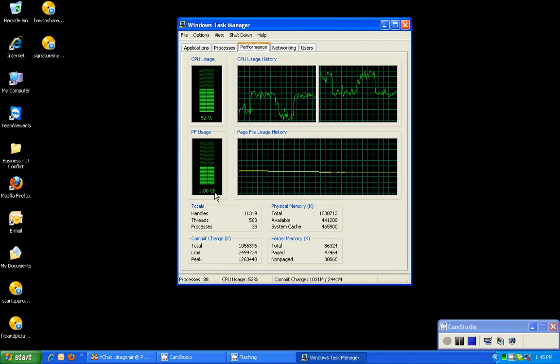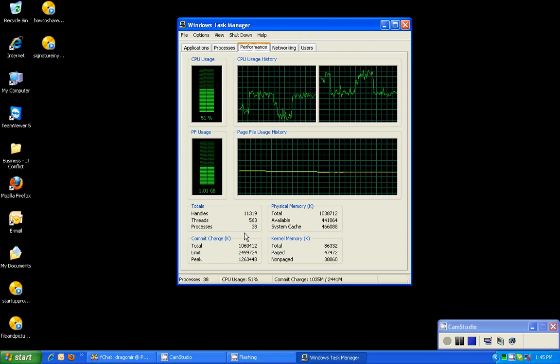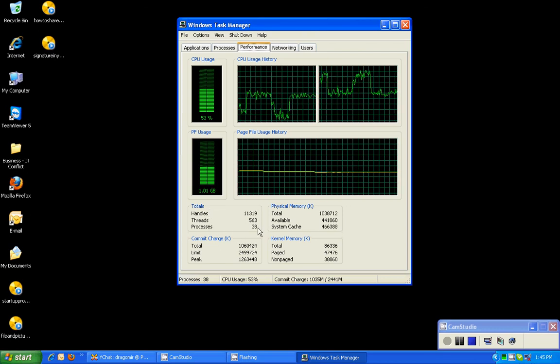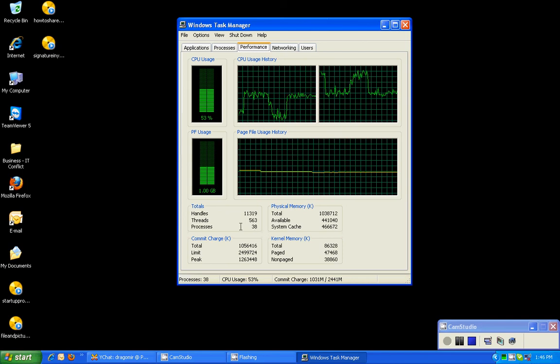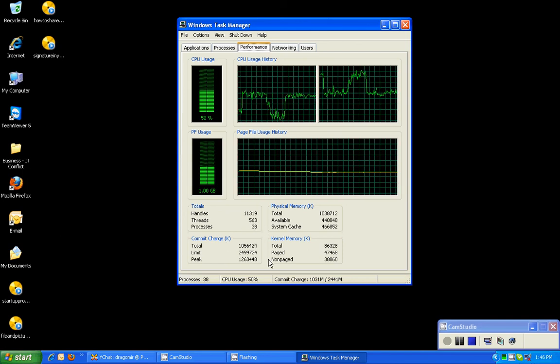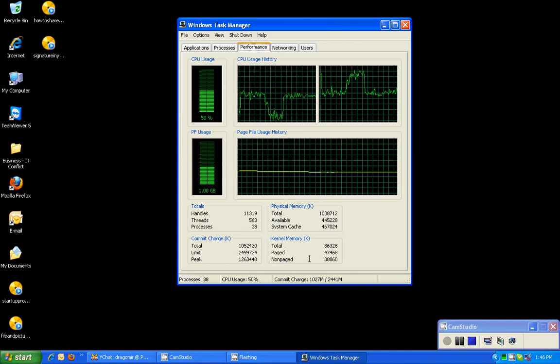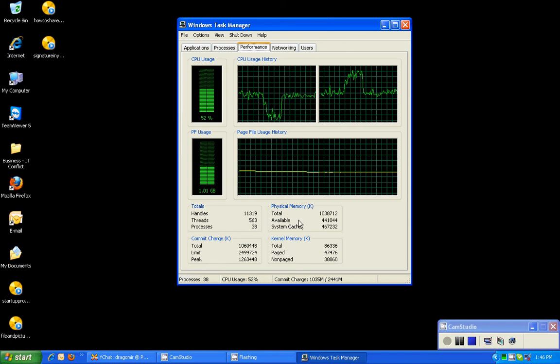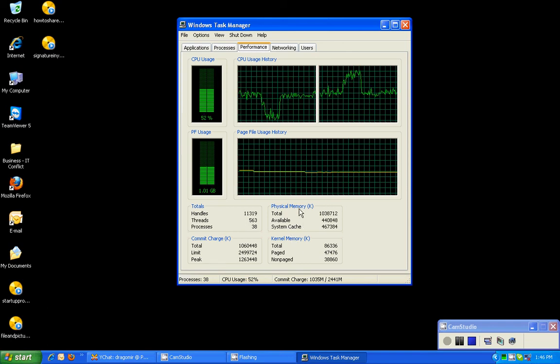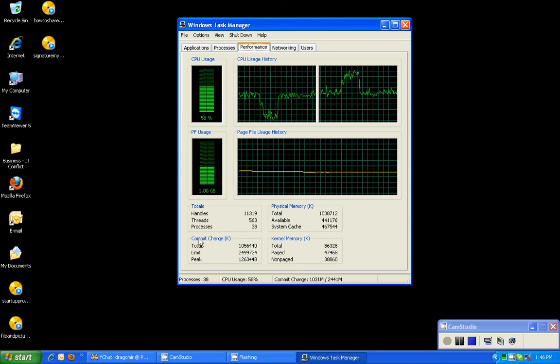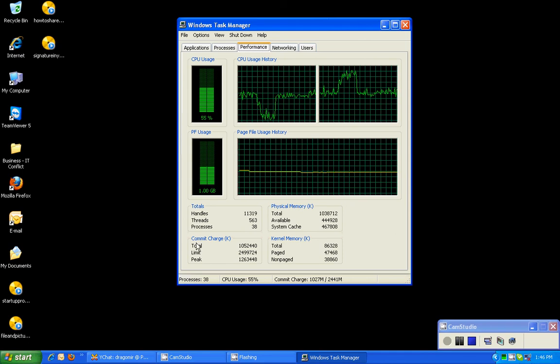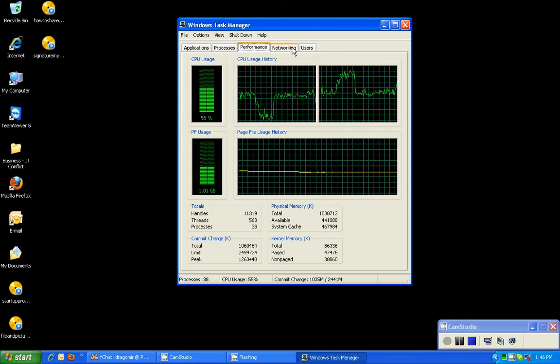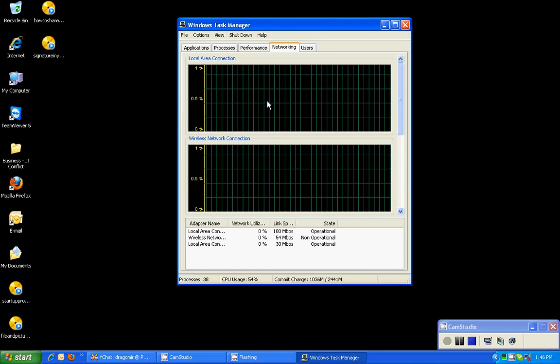Might get too much into that, but that's what the page file is and that's the amount that's currently used. You can see the total on screen at the bottom, the number of processes that are running. I'm just going over the basics, the system cache, the available amount, the total for physical memory and so forth.